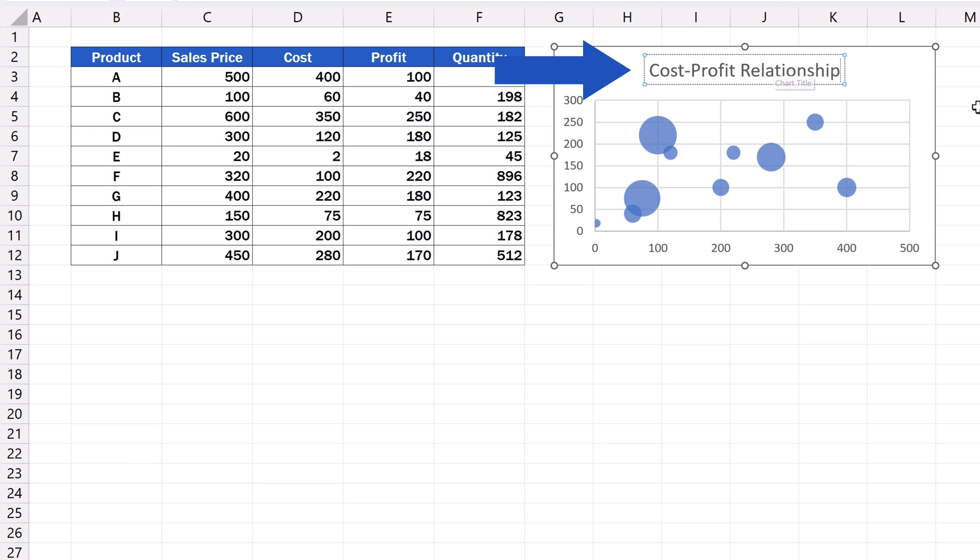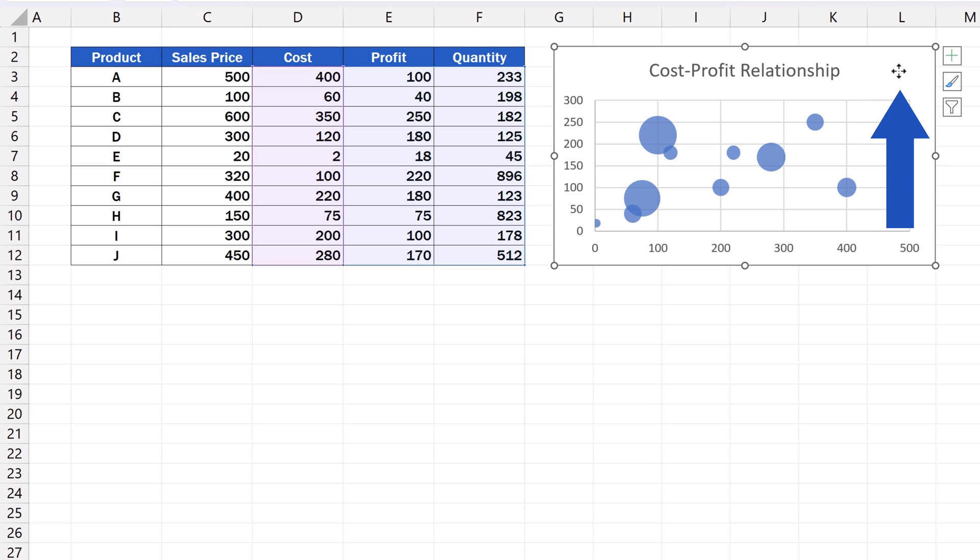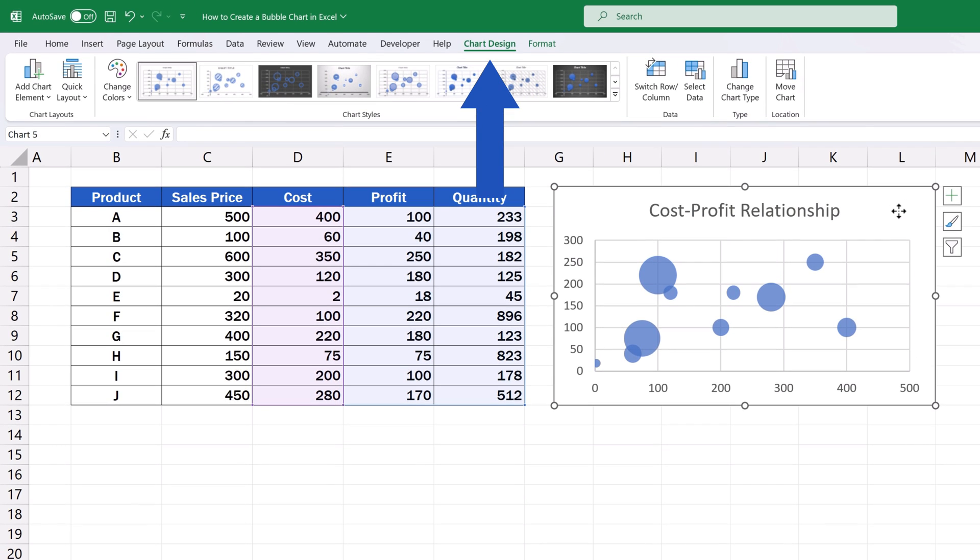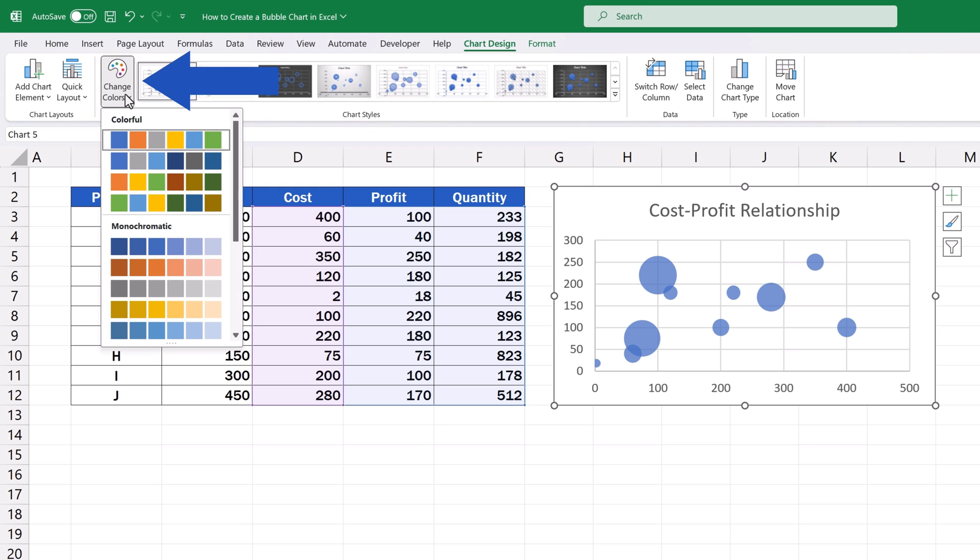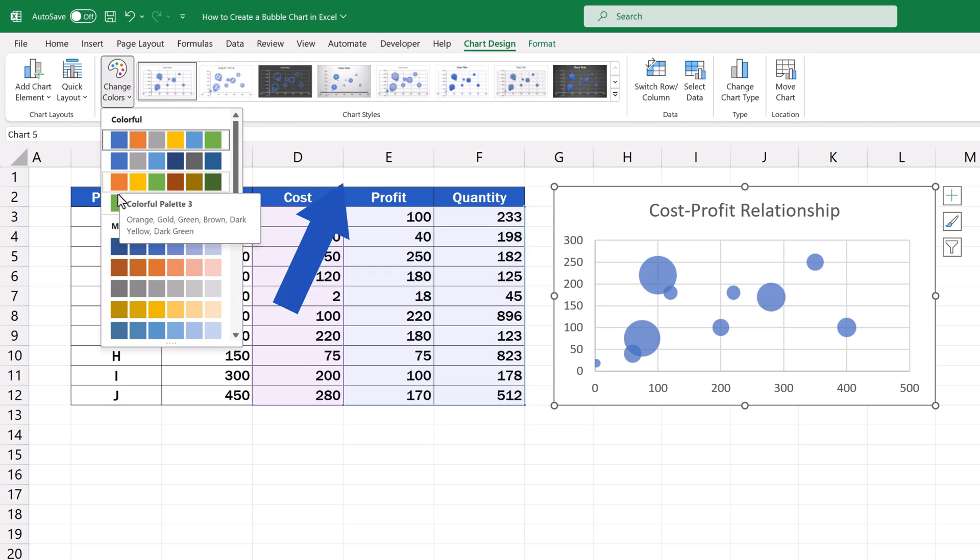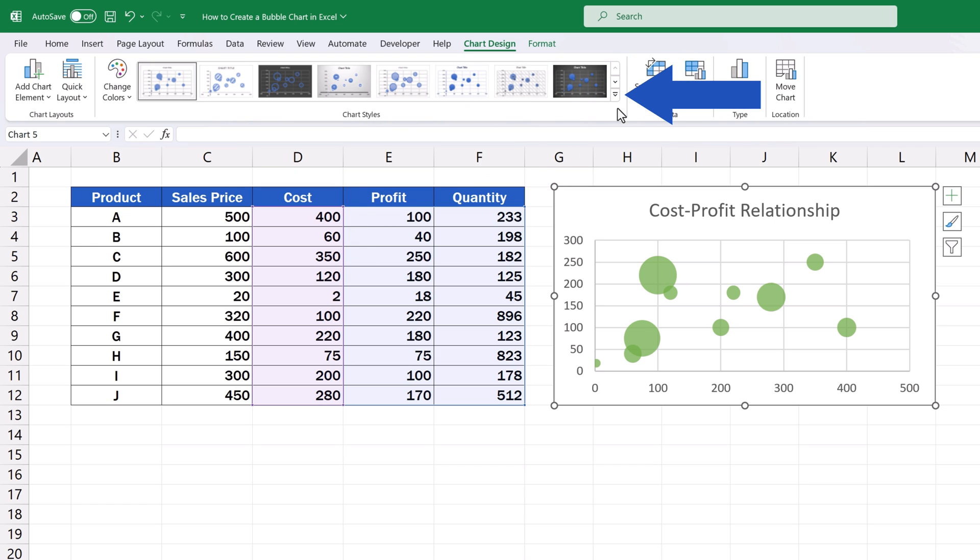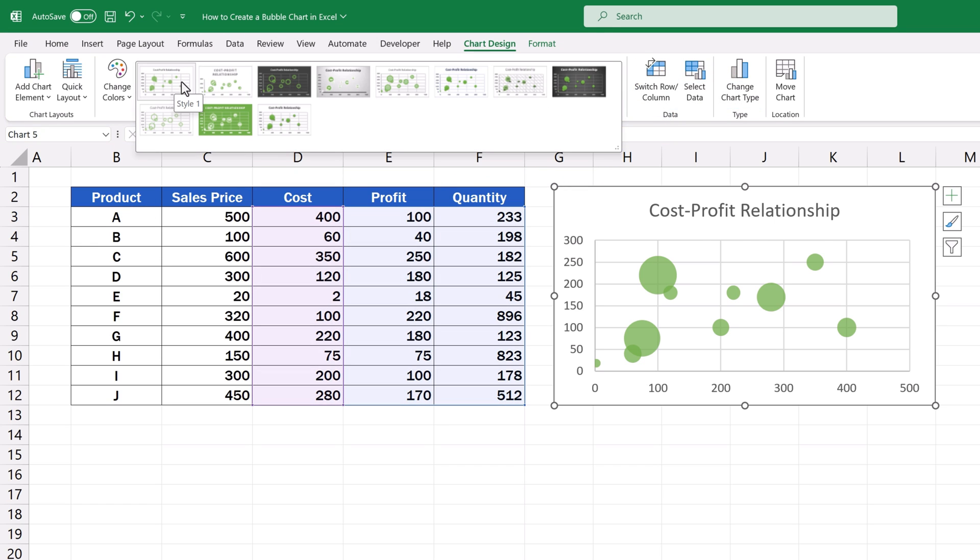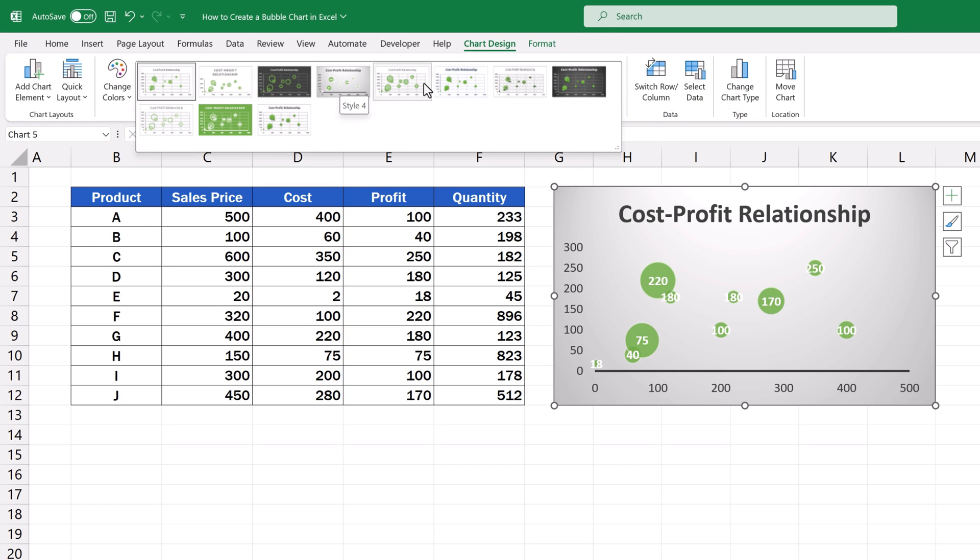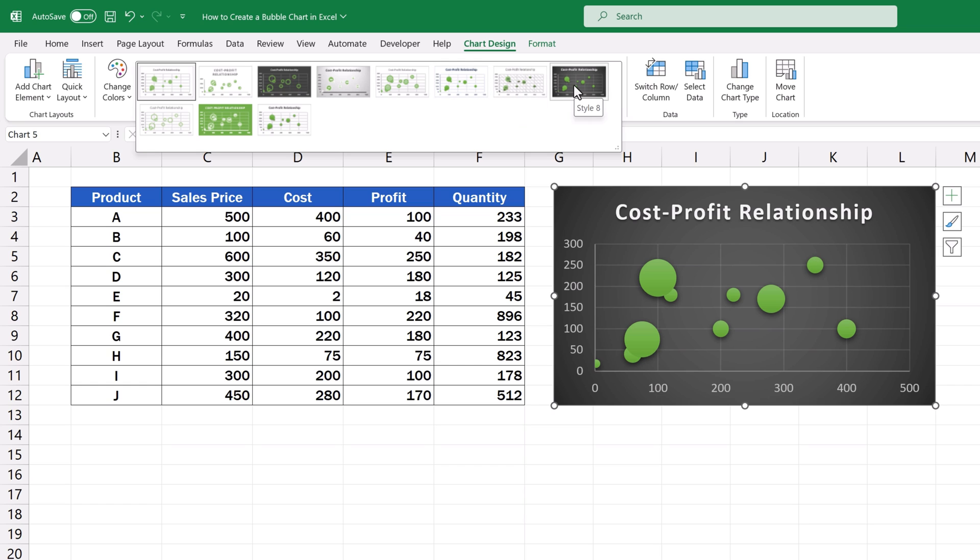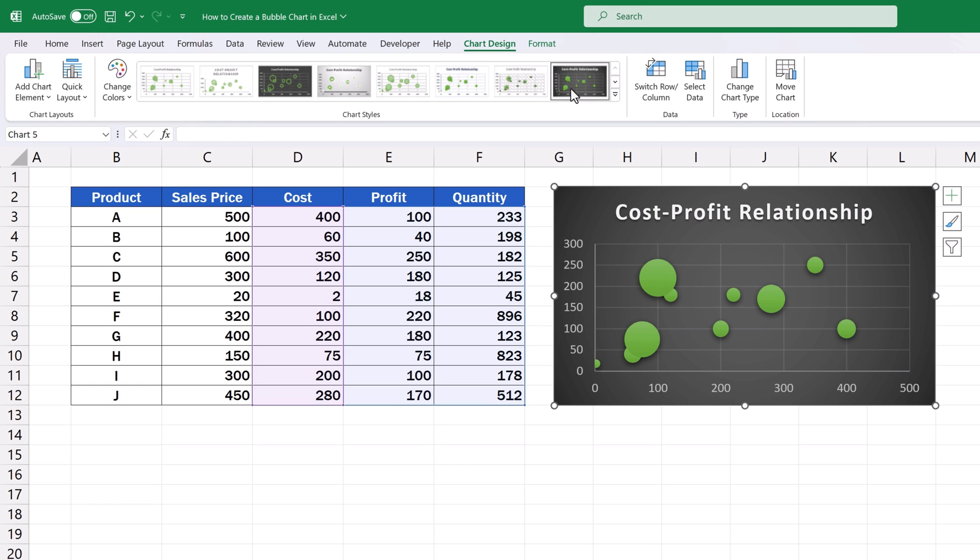You can also choose from among various color combinations and style designs. Again, click into the blank chart area and go to the newly opened tab Chart Design. Use the button Change Colors to pick a color palette you like best. Go to Chart Styles and click on the down arrow to change the style of the bubble chart. Choose whichever you want. We'll go for this black one now.